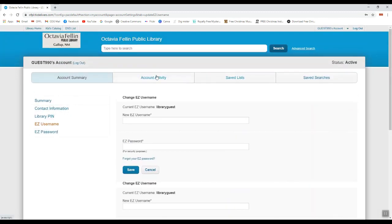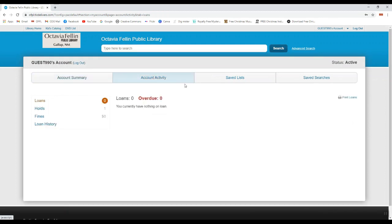While you're signed in, you can also check your account activity, see what materials you currently have checked out, what items are overdue, and what items you can request to renew.